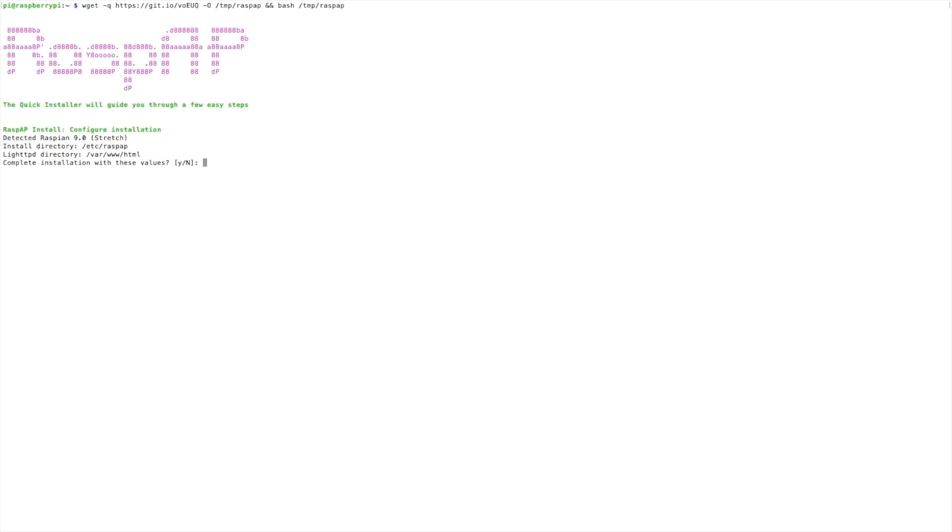We're going to be setting up the Raspberry Pi as a wireless access point today. To do this, we will use the following command to install RaspAP. I'll leave this command down in the description so you can copy and paste. Once you see this on the screen, you will want to enter yes for all of the questions that it asks.